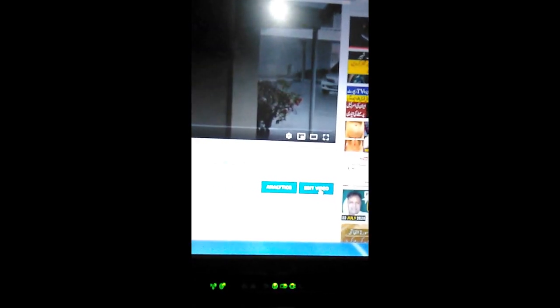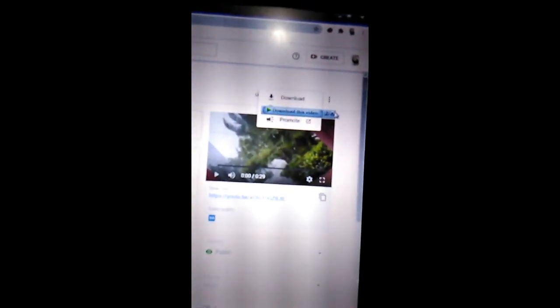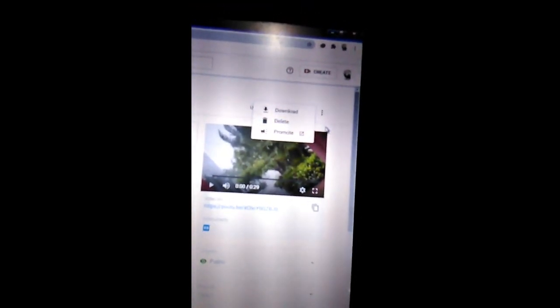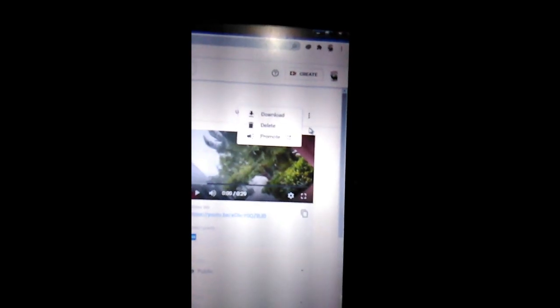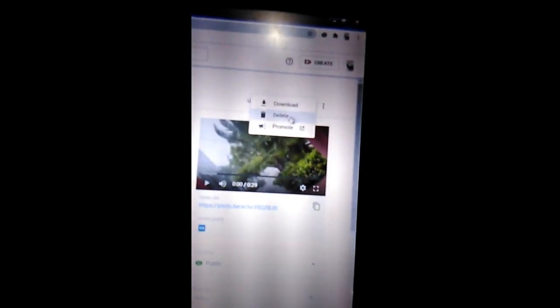After clicking this, there will be three options on top. There is download, delete, and promote.